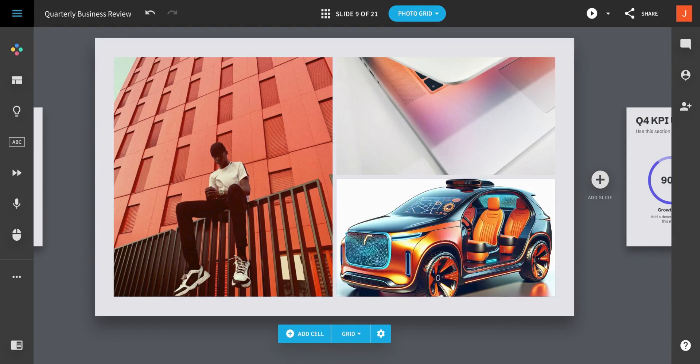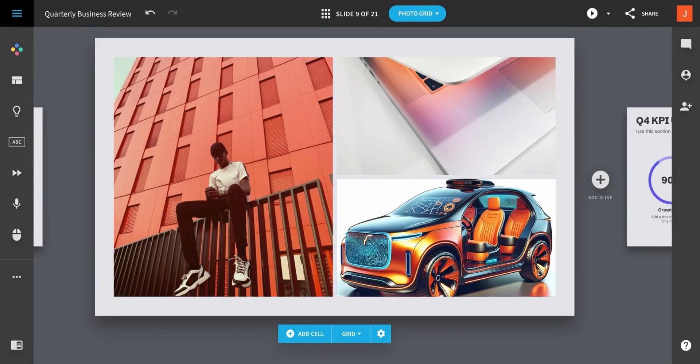Selecting an image adds it directly to the media container on the slide. Now go try it yourself.